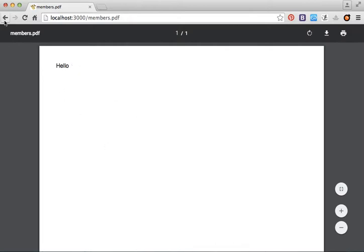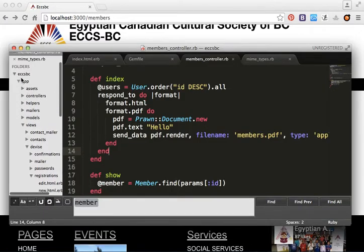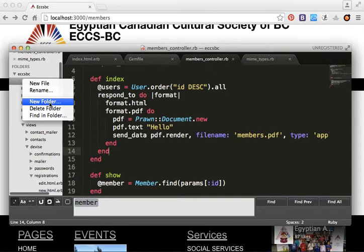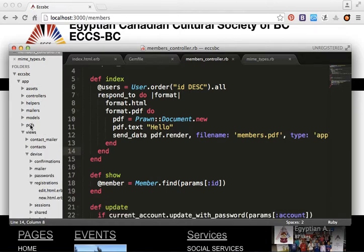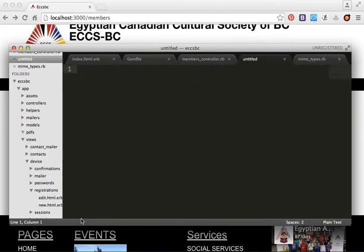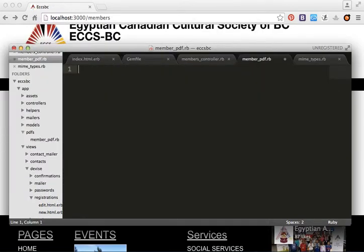We want to include a table in the PDF. We'll create a PDF folder inside the app directory, name it 'pdf', and create a new file called member_underscore_pdf.rb. Inside it we define the class MemberPDF.